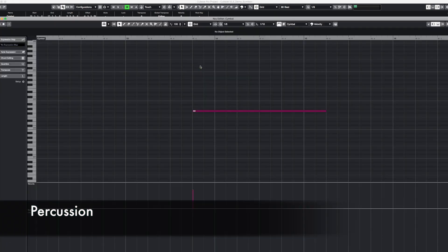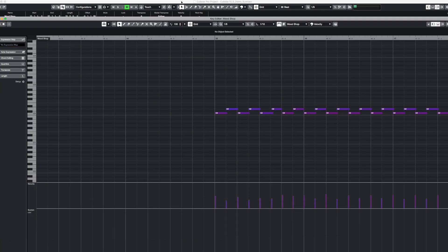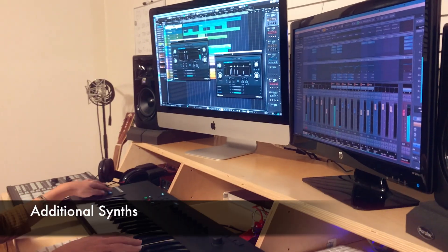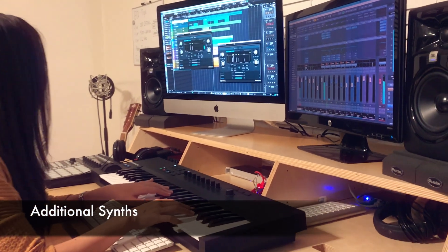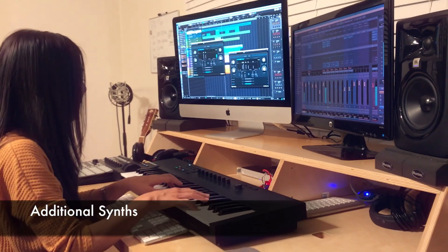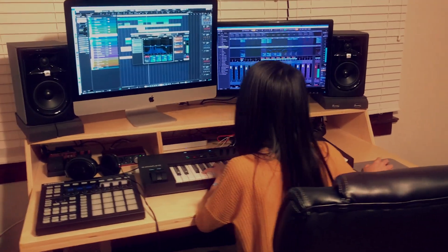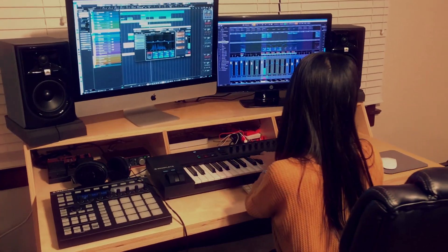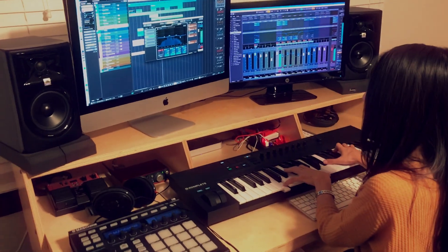Finally, I added cymbal and this wooden percussion sound and another synth sound from Prologue to give it some more texture. Once that was done, I started EQing the piano, strings and a few other instruments.